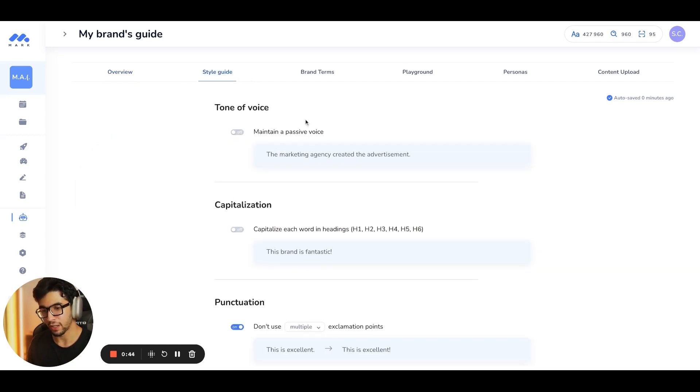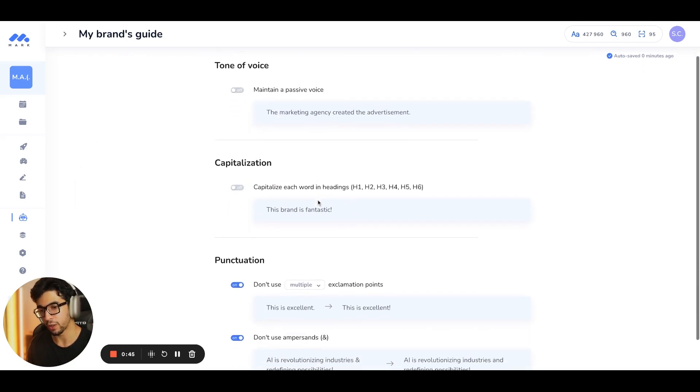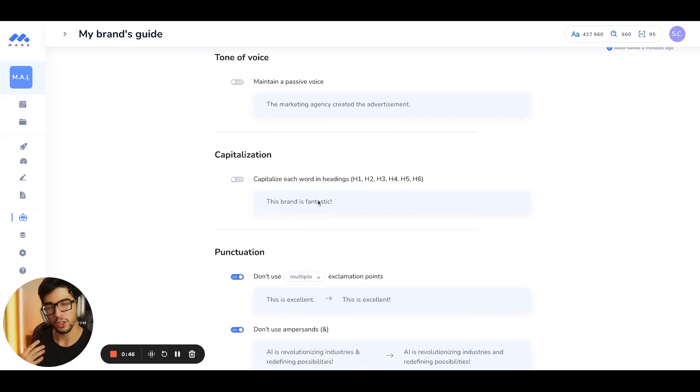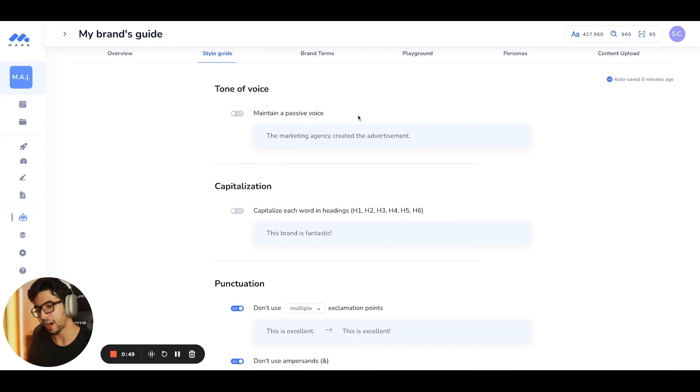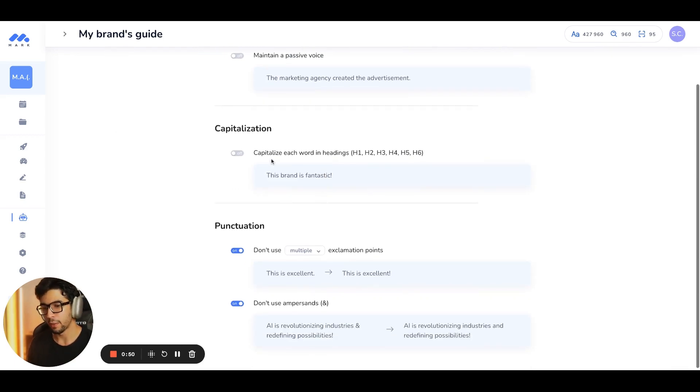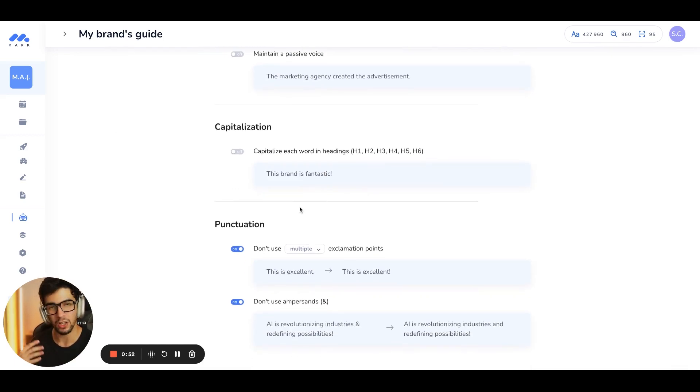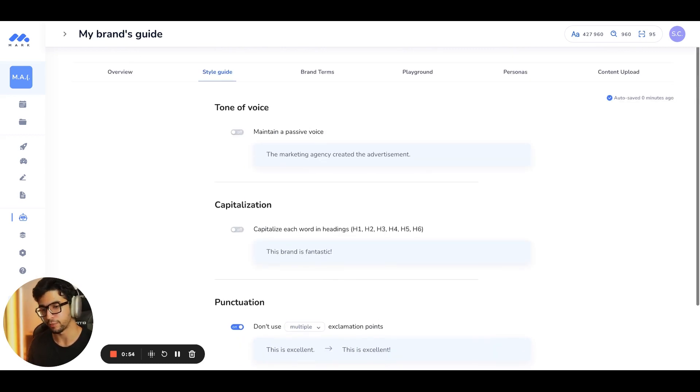Then you have the style guide, where you can add your editorial guidelines. Do you want the passive voice? Do you want the active voice? Do you want the capitalization? You can really customize everything here.